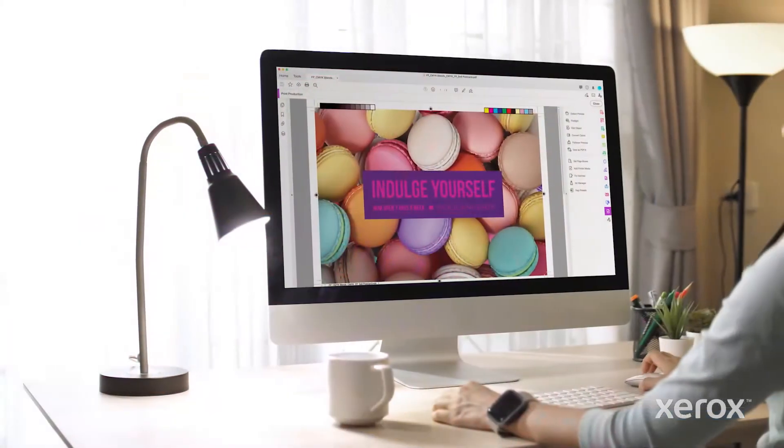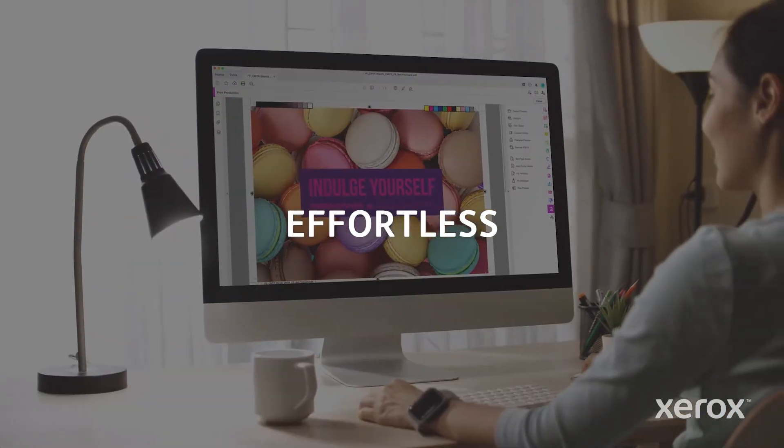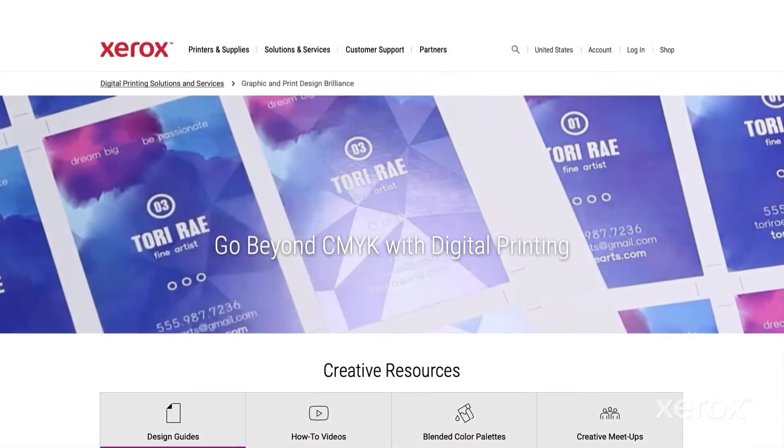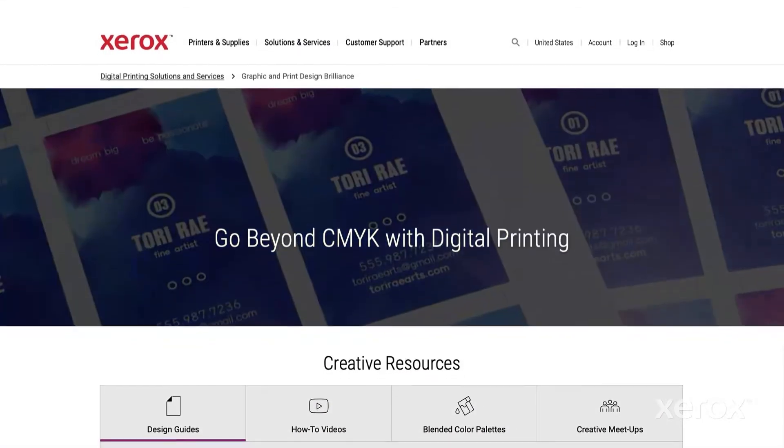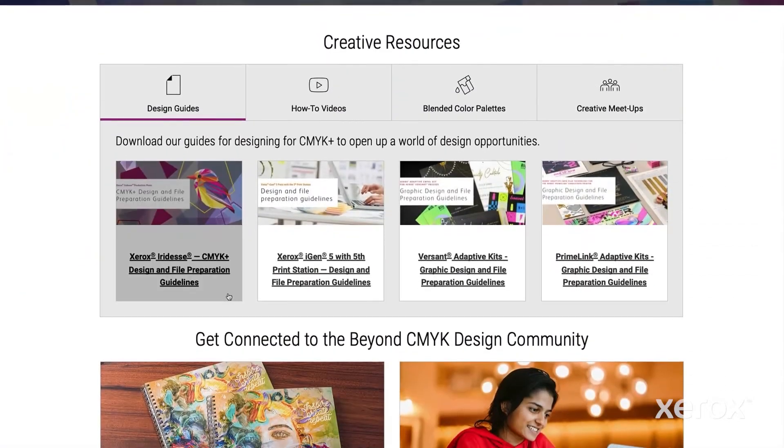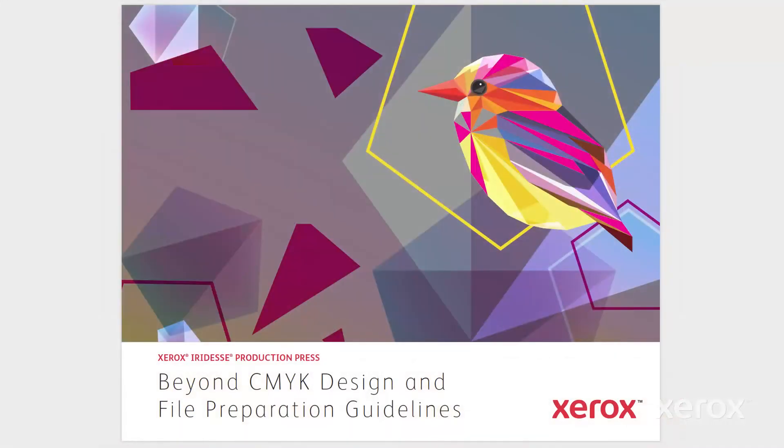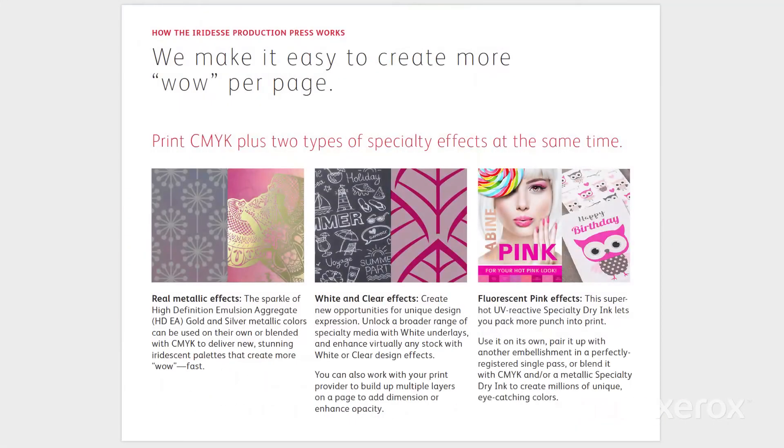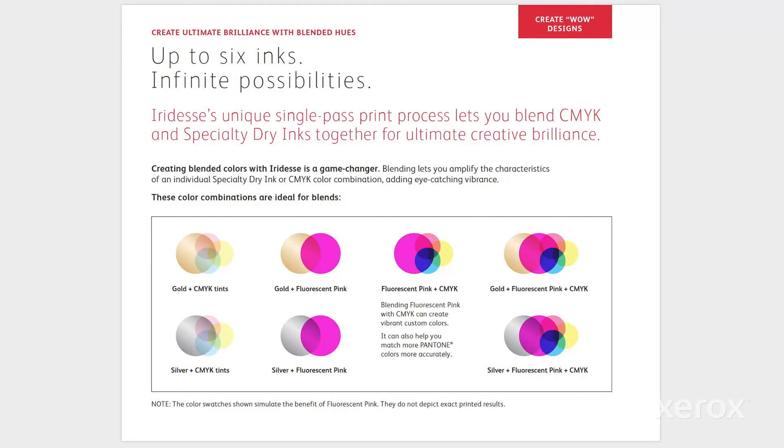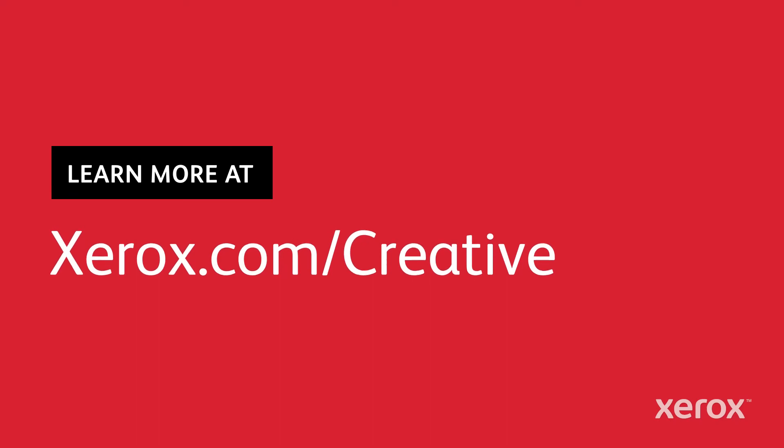That's it. All there is to it. Effortless. Need more inspiration? Check out the Iridesse Beyond CMYK Design and File Preparation Guidelines for more ideas, tips, and detailed instructions on how to use the Xerox Iridesse Production Press and all its specialty dry inks. Go Beyond CMYK and help define what's next for print.